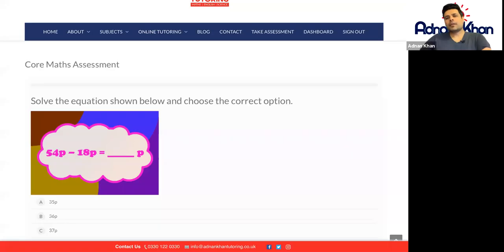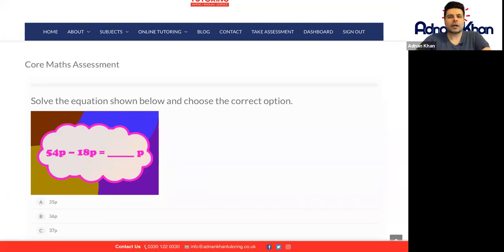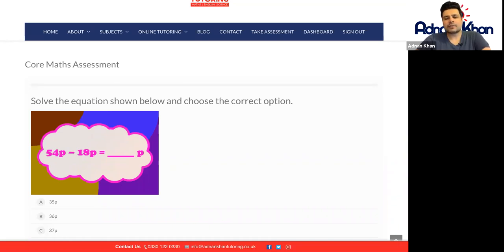Hello there and welcome to this task. We will today be covering a core maths assessment, which means we're looking at basic adding, subtracting, multiplication, and division techniques.